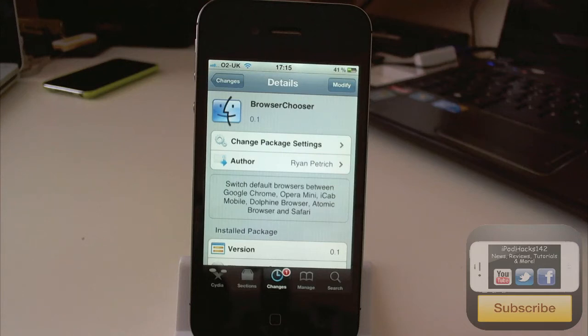Hey YouTube, iPoduts1w2 here. In this video I'm going to be doing a review of a tweak called BrowserChooser.